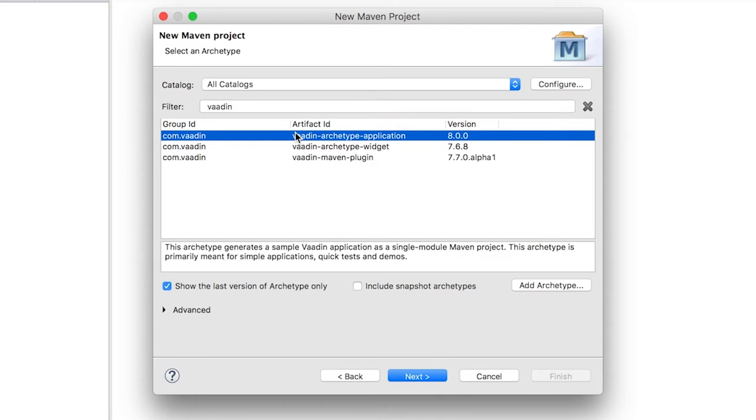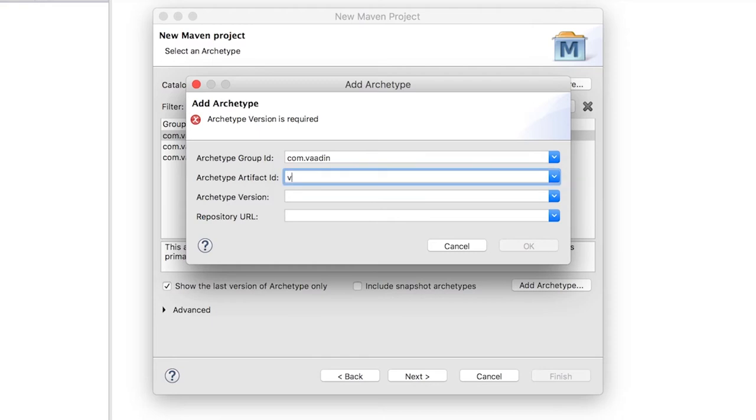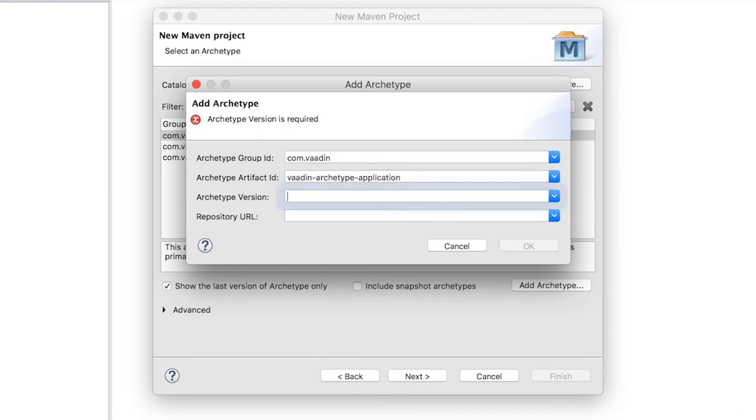If for some reason the Archetype is not there, you can manually add it. Just click Add Archetype and fill in the following coordinates. You can find this at vaadin.com/maven as well.